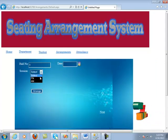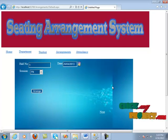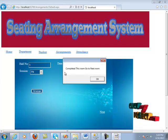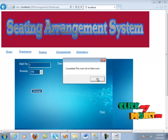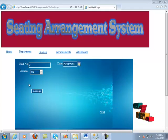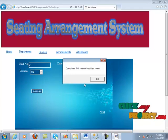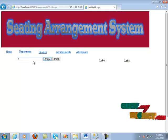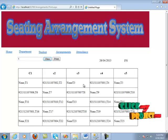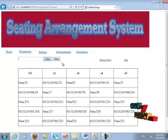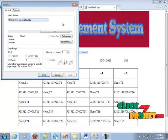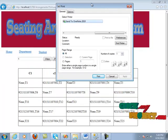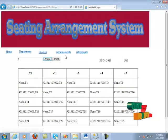Now the hall number and the date are displayed. We select the date and click the arrange button. A message is shown that 24 students are arranged to the room. We click the OK button, then click again on the arrangement several times, and click the next button. By entering the hall number, it shows the arrangement of the students — that is, the roll numbers of the students. You can also take a printout by clicking the print button.